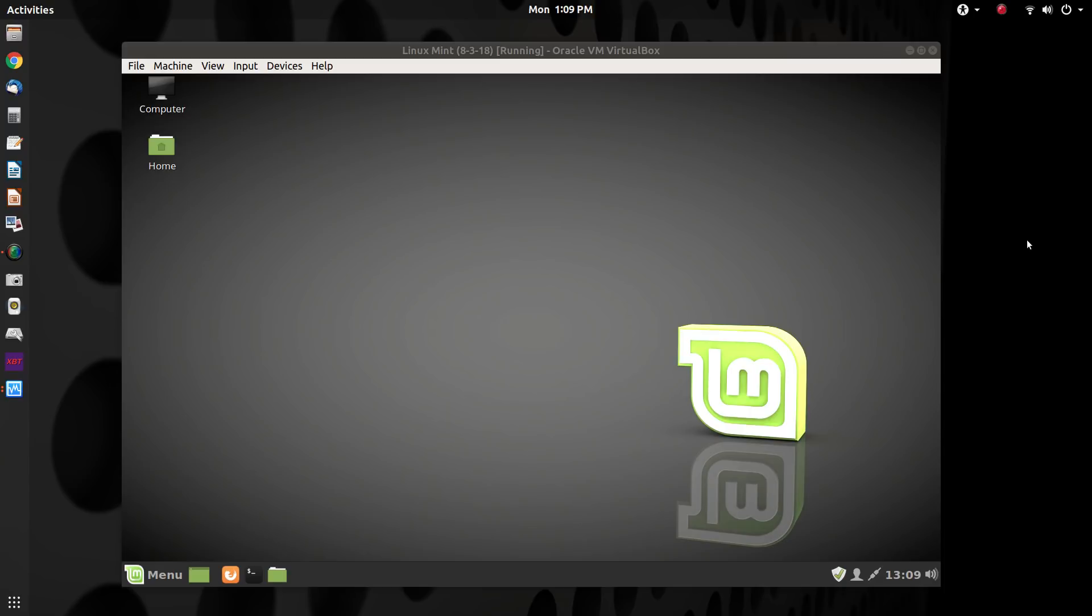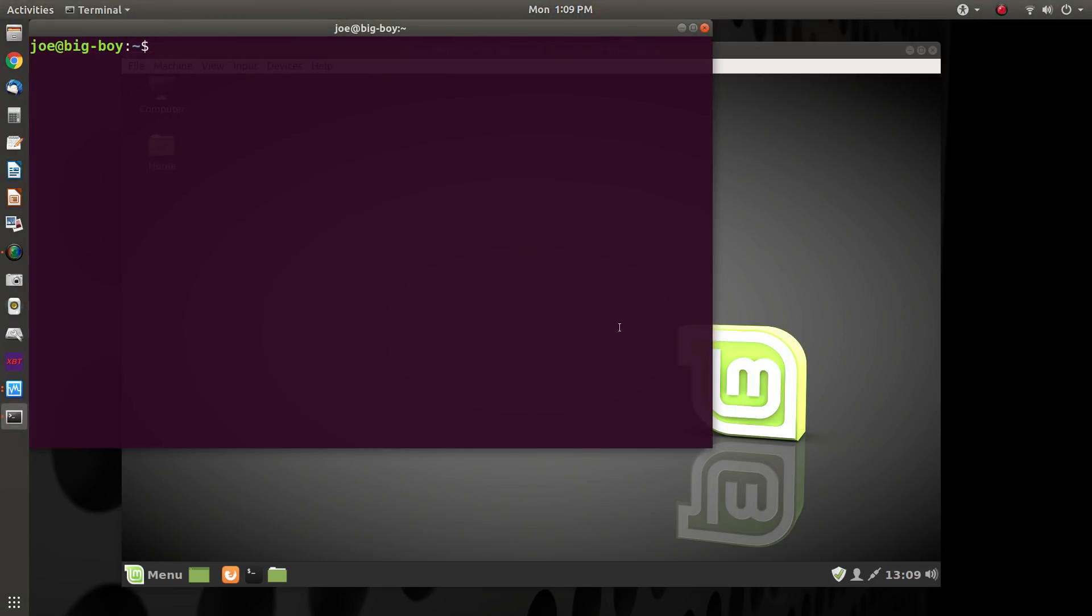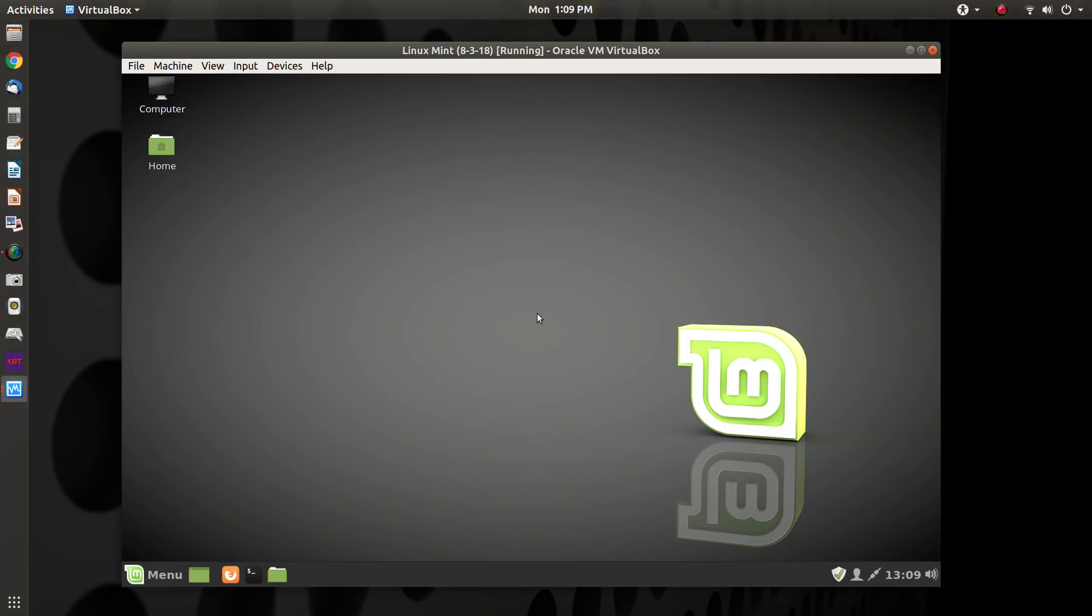So my solution to this is to roll the kernel back and I'm going to show you exactly how that is done. So we have Linux Mint up and running in this virtual machine and I need a terminal in Linux Mint.